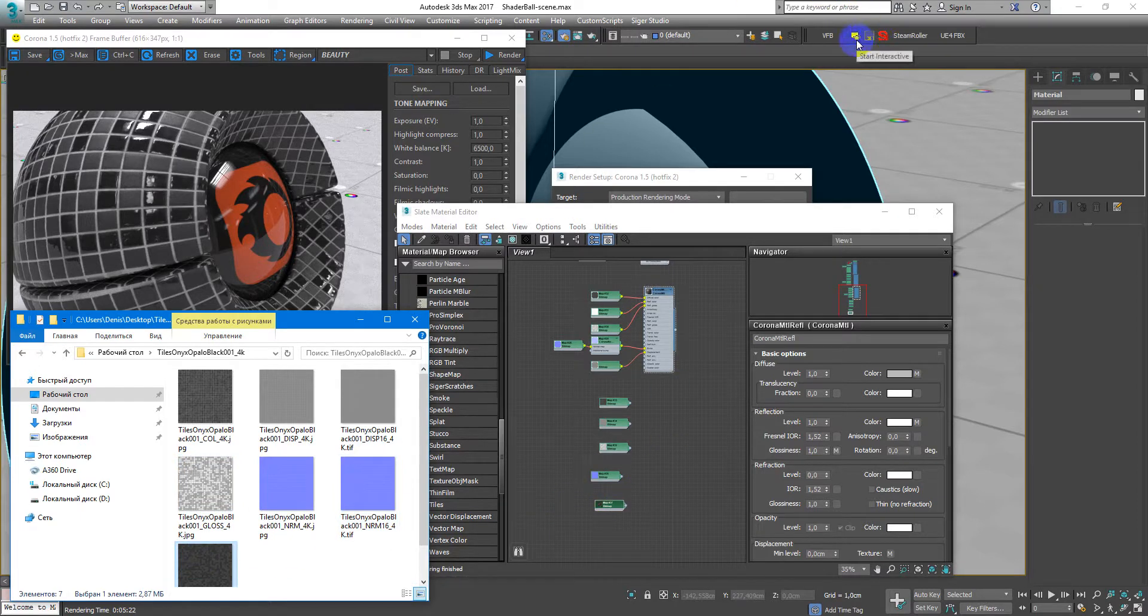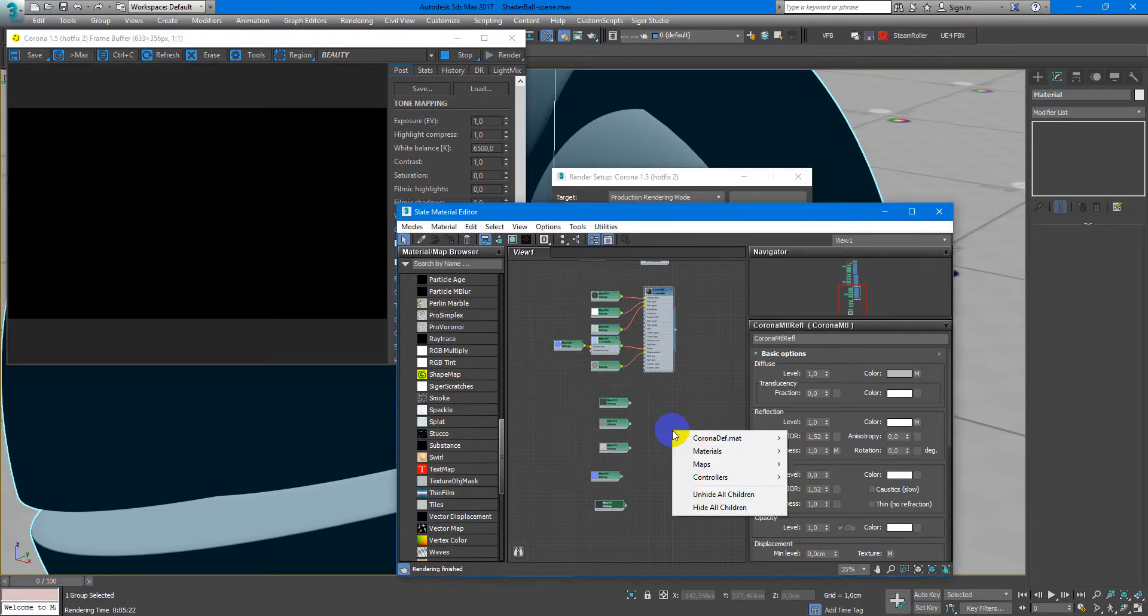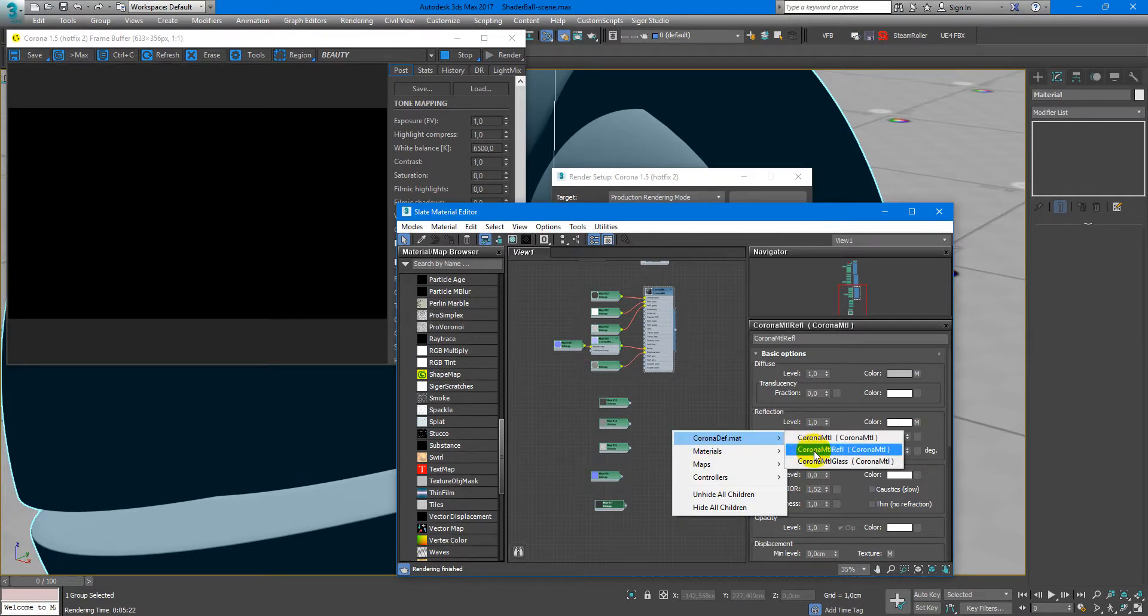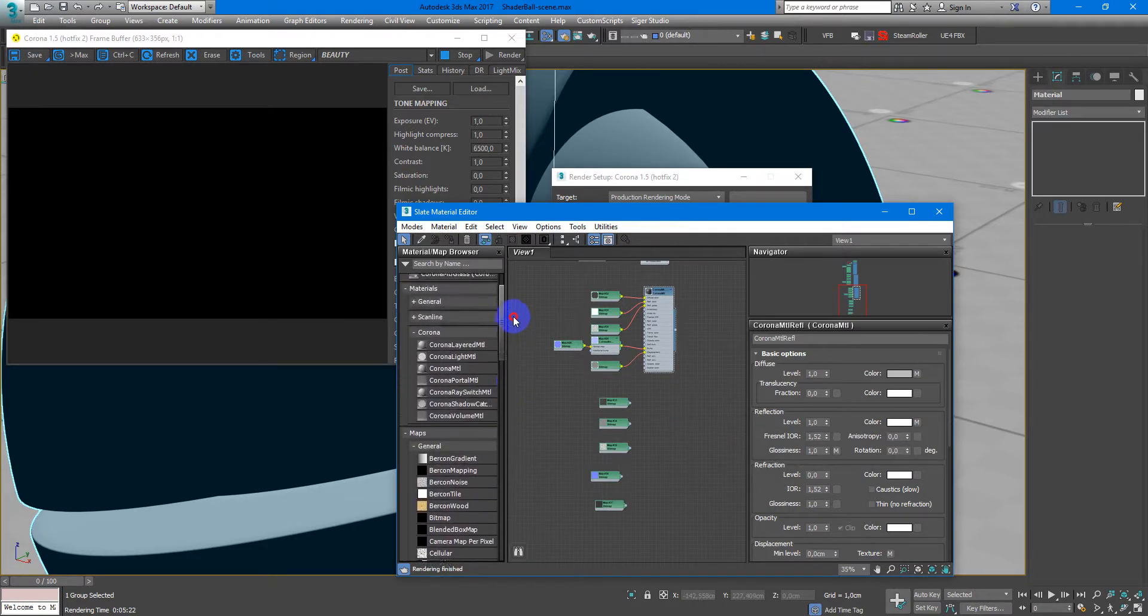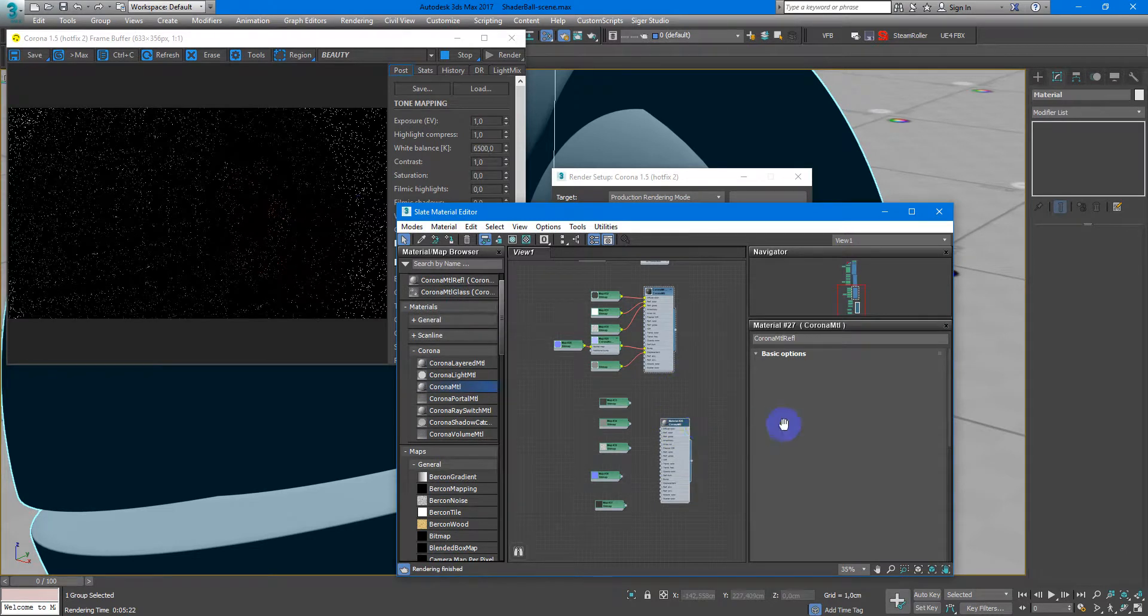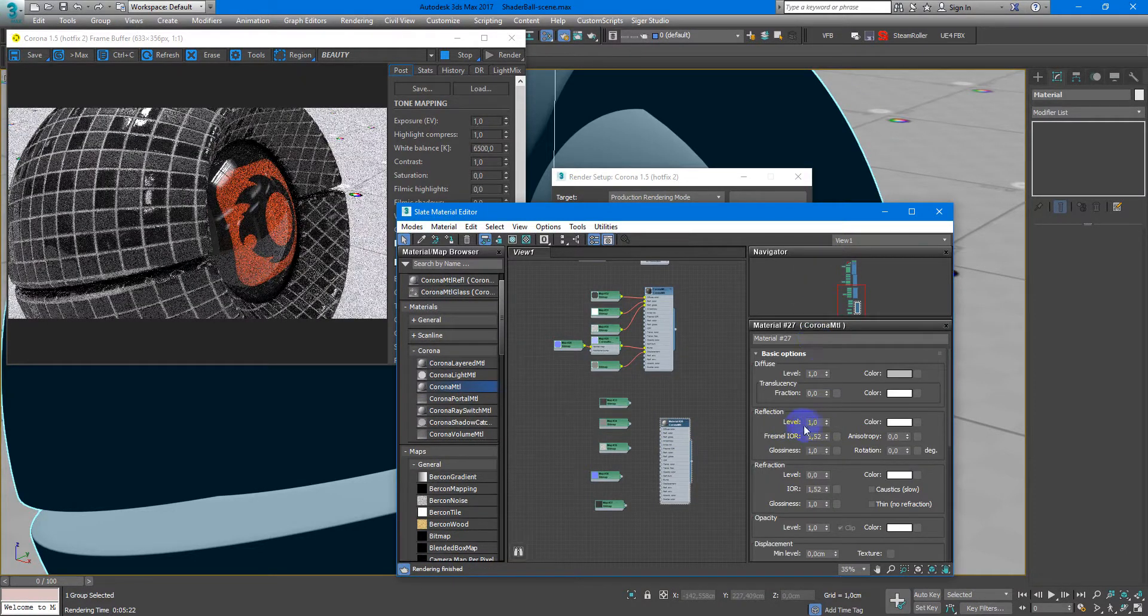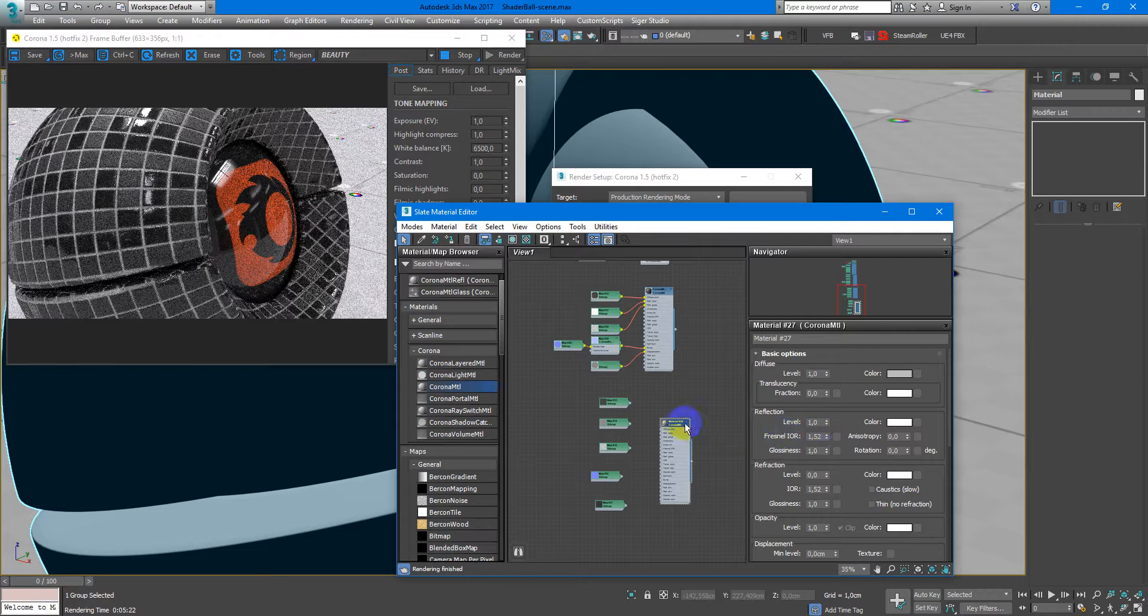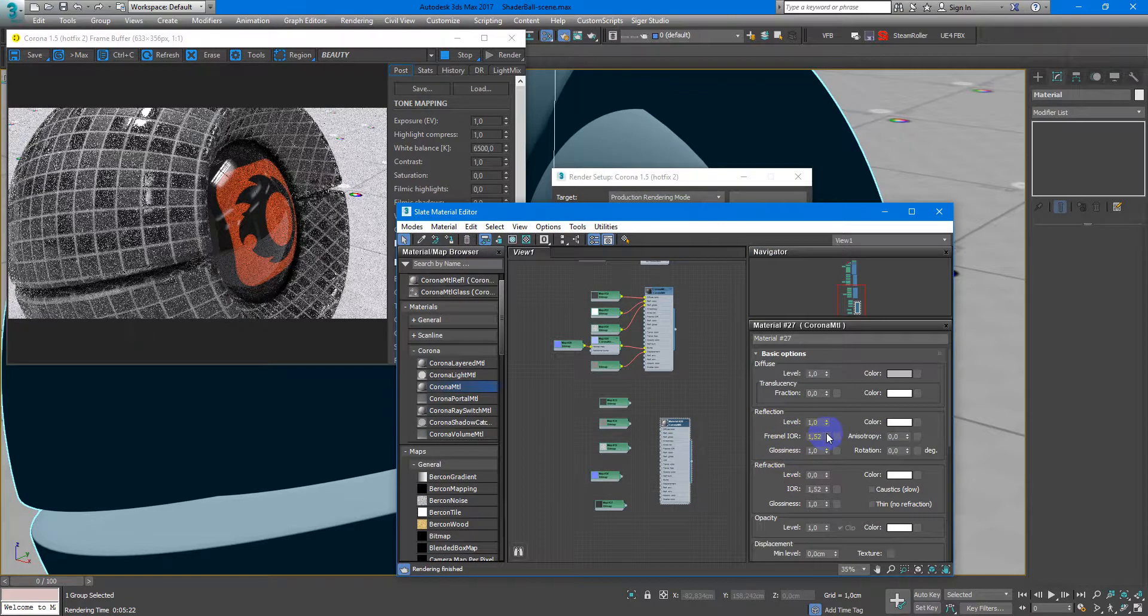Now I will start interactive so you can see clearly what's going on. Here I will create standard Corona material and assign it to my shader ball.